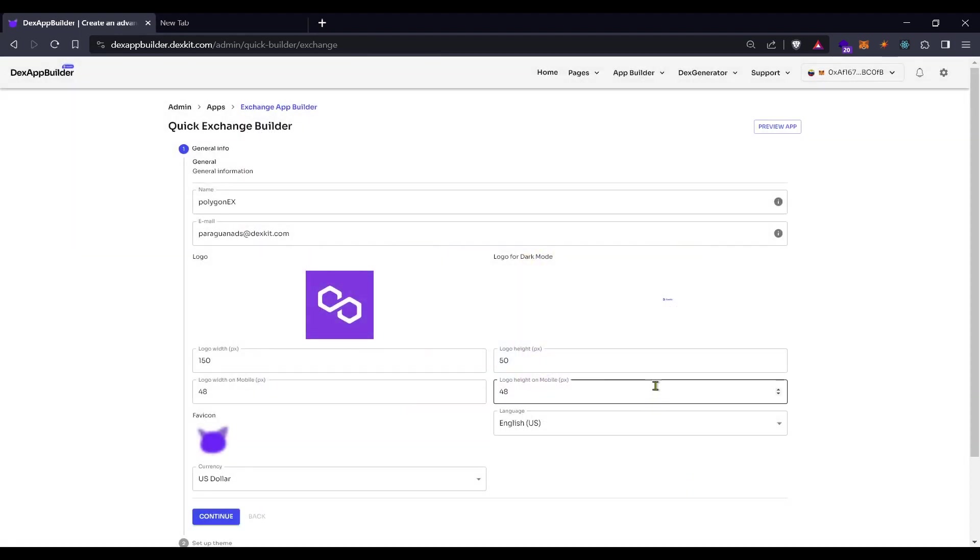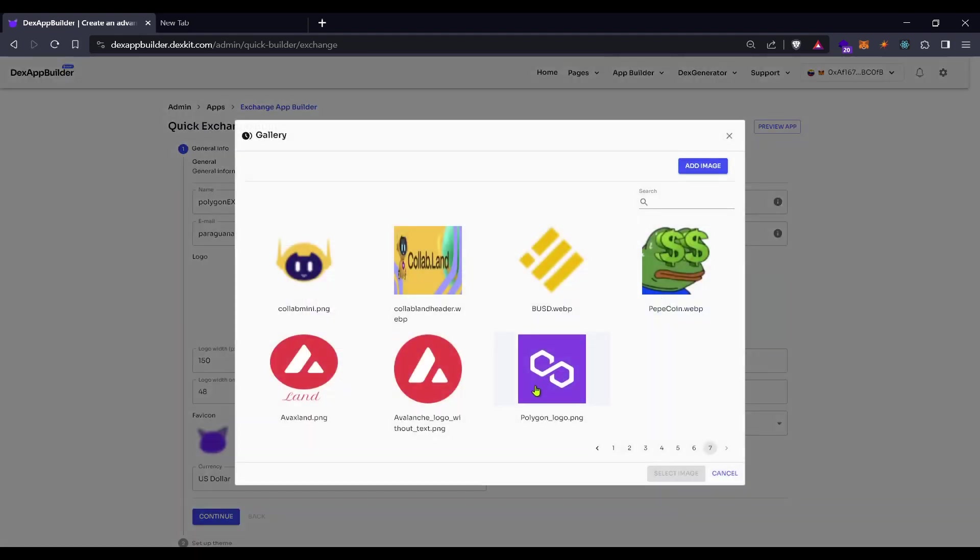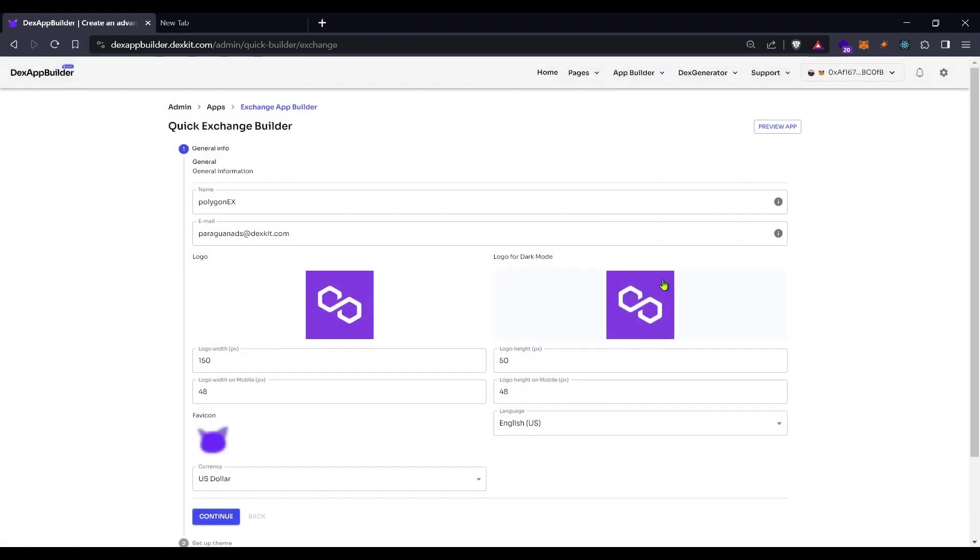Here is the logo for the dark mode. You can use a different one or you can use the same of the light mode here.